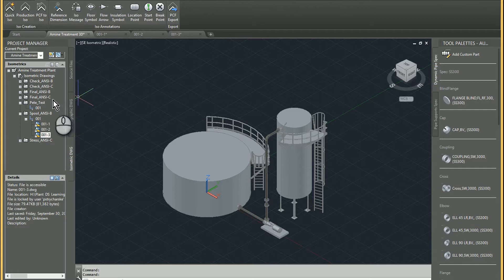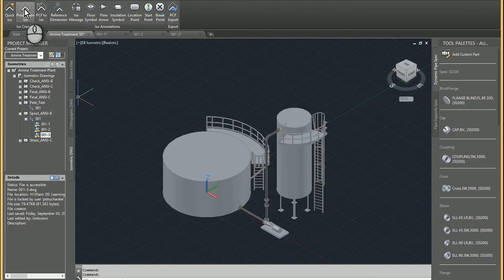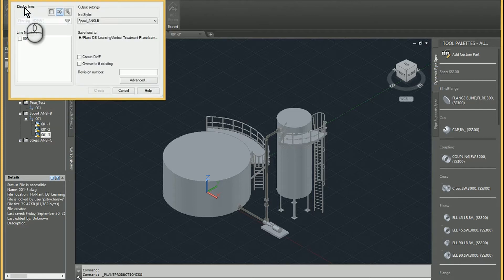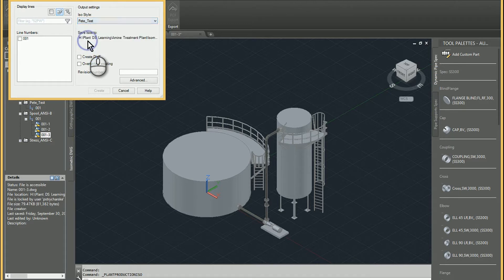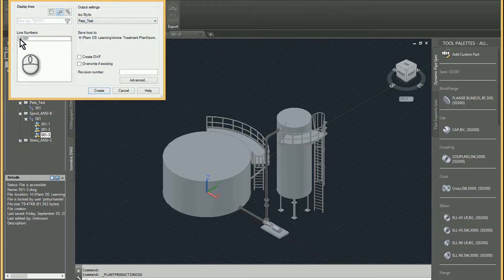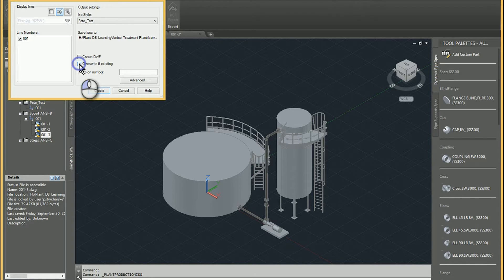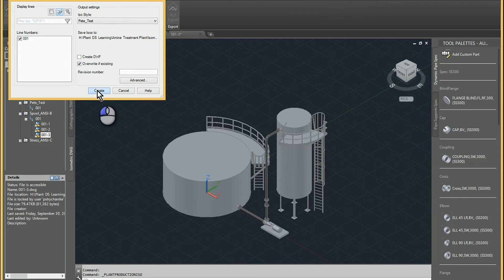And so what I'm going to do here is I'm actually going to produce the production ISO. Again, based on my style, which I just added that title block. I'll do it for line one. There shouldn't be any in there, but I'll overwrite them if need be. And then I'll go ahead and hit create. Then I'll pause the video.